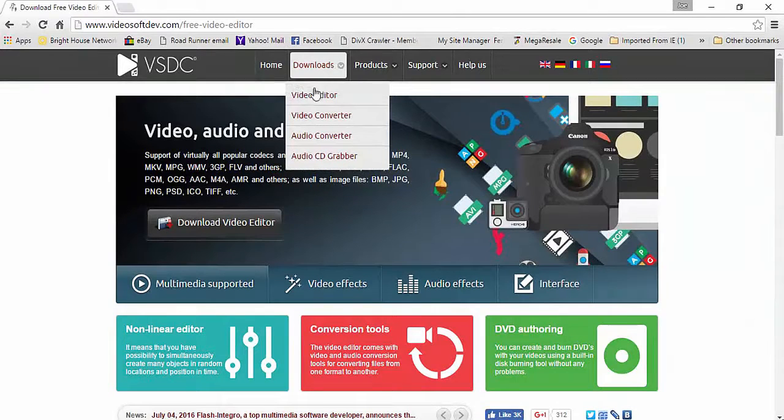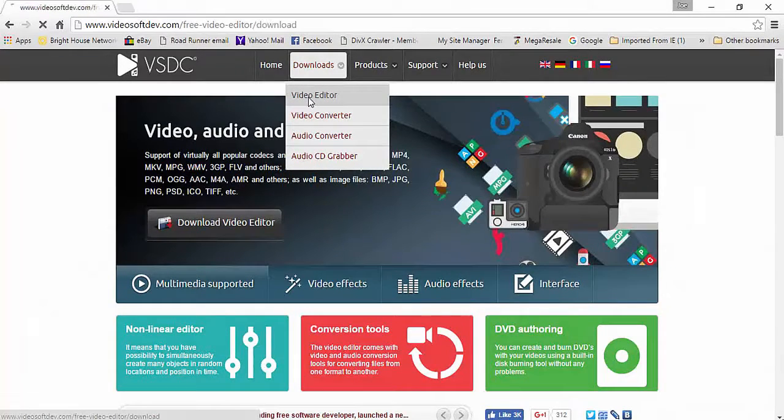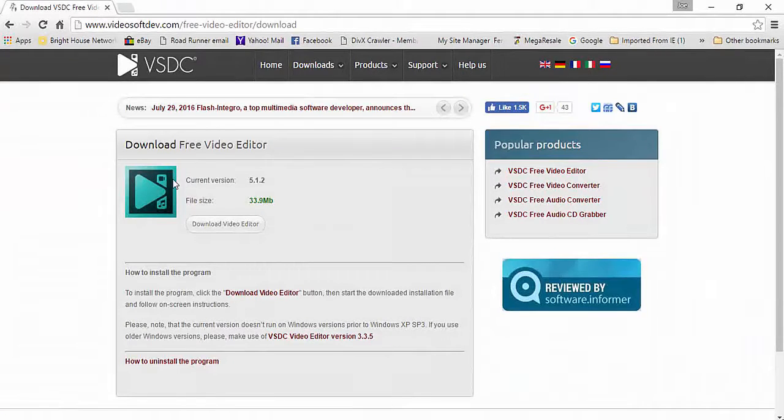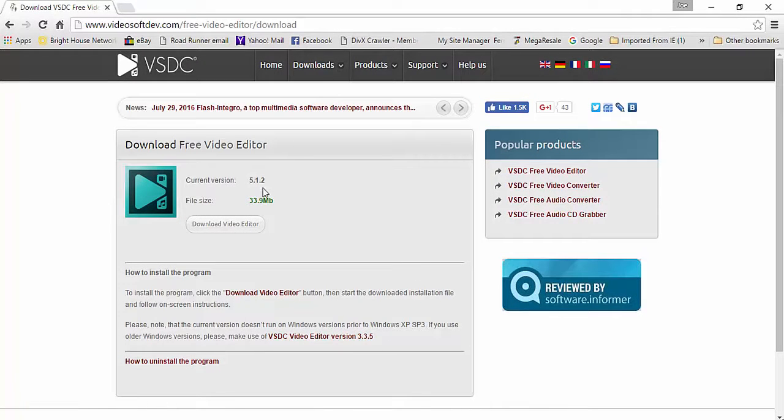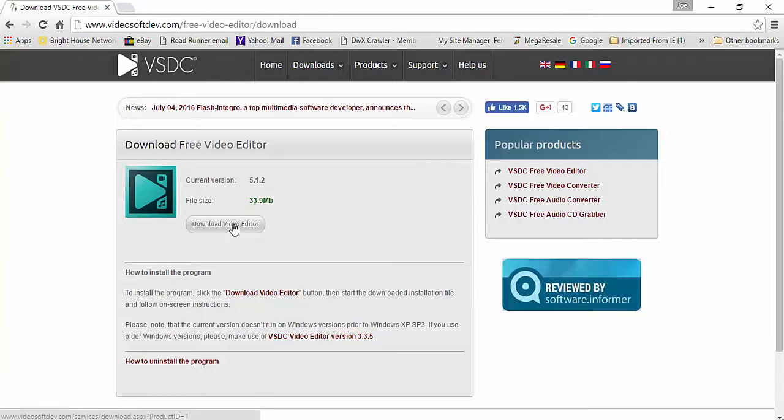Select the video editor to download. If you have the current version you can keep it, otherwise select to download by clicking the button and installing the software.